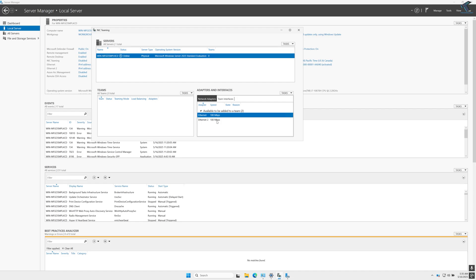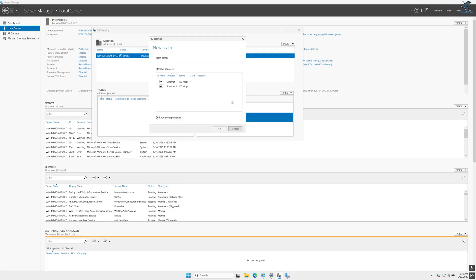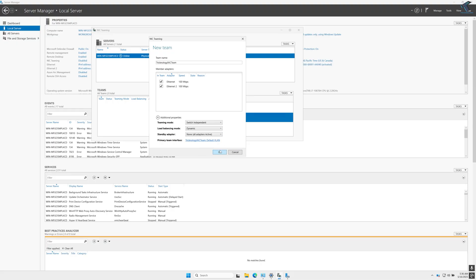Select both LAN cards by pressing shift, then right click and click on add new team. Now I just need to put a name - Technology NIC team. And after that click on OK.